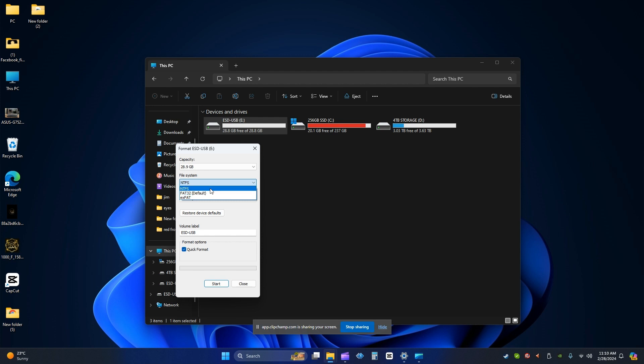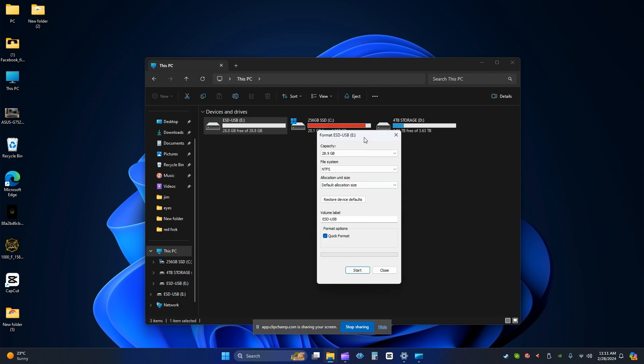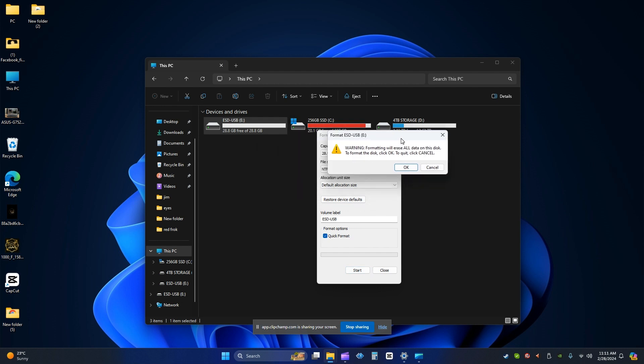So change it to NTFS and then go to allocation unit size here. You need to change that default allocation size here. And then after making these changes, press start. It will ask you before formatting.